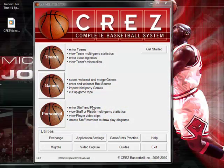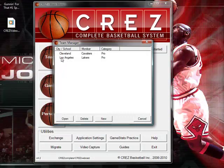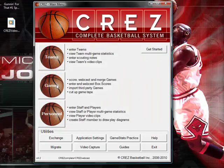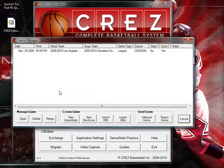First thing is create two teams. Click on the teams tab — you'll see that we have the Cavs and the Lakers already in our system. If you want to create a new team, just look at our creating teams video.